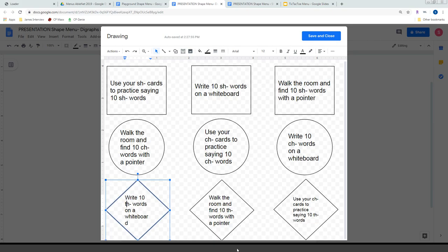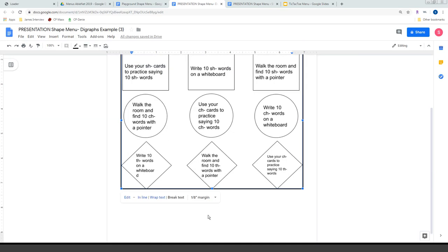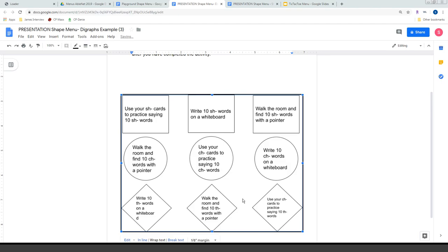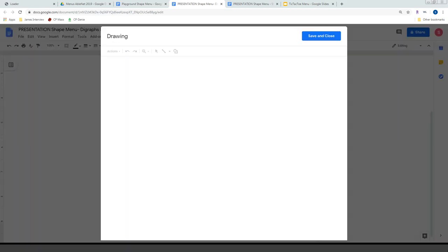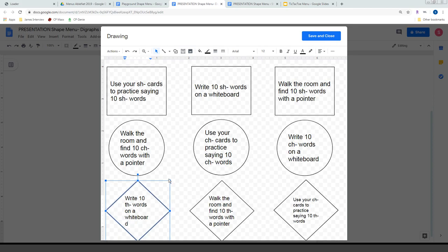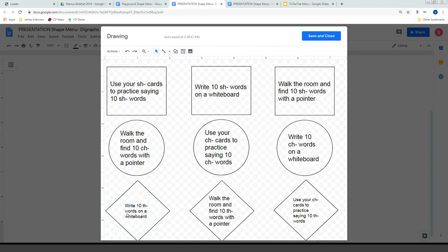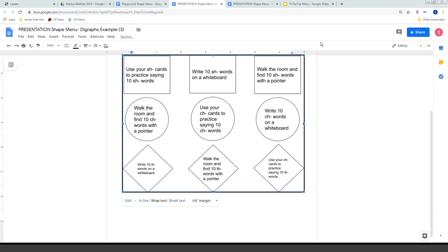Using the shape menu, students complete one activity from each shape, hitting three different objectives — SH, CH, and TH. The activities are very simple; all I want is for them to practice all three. This might happen during stations or center time, over the course of a week, or as review. Click Save and Close, click Wrap Text to move the menu around, and here it is — a three-objective shape menu.